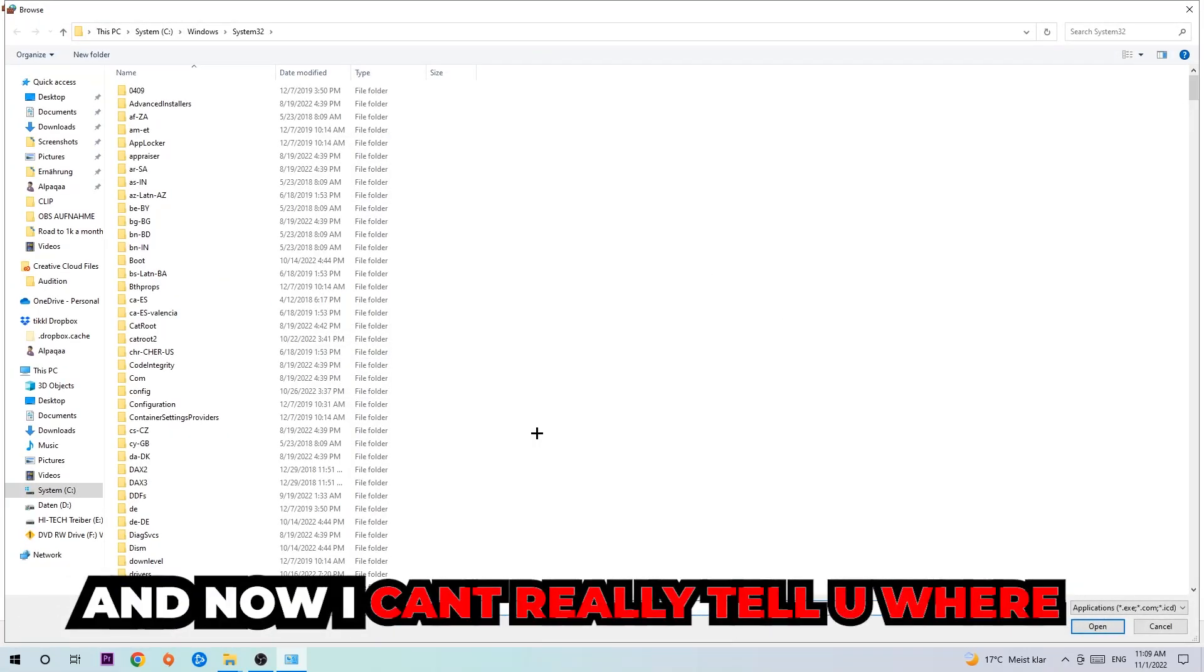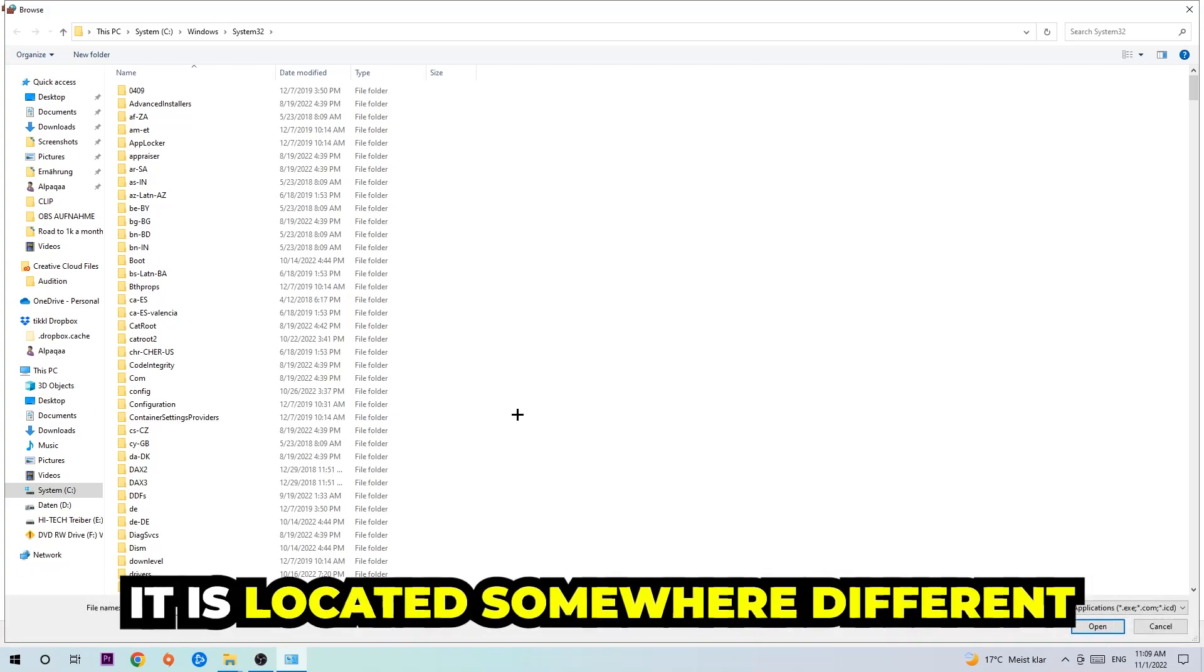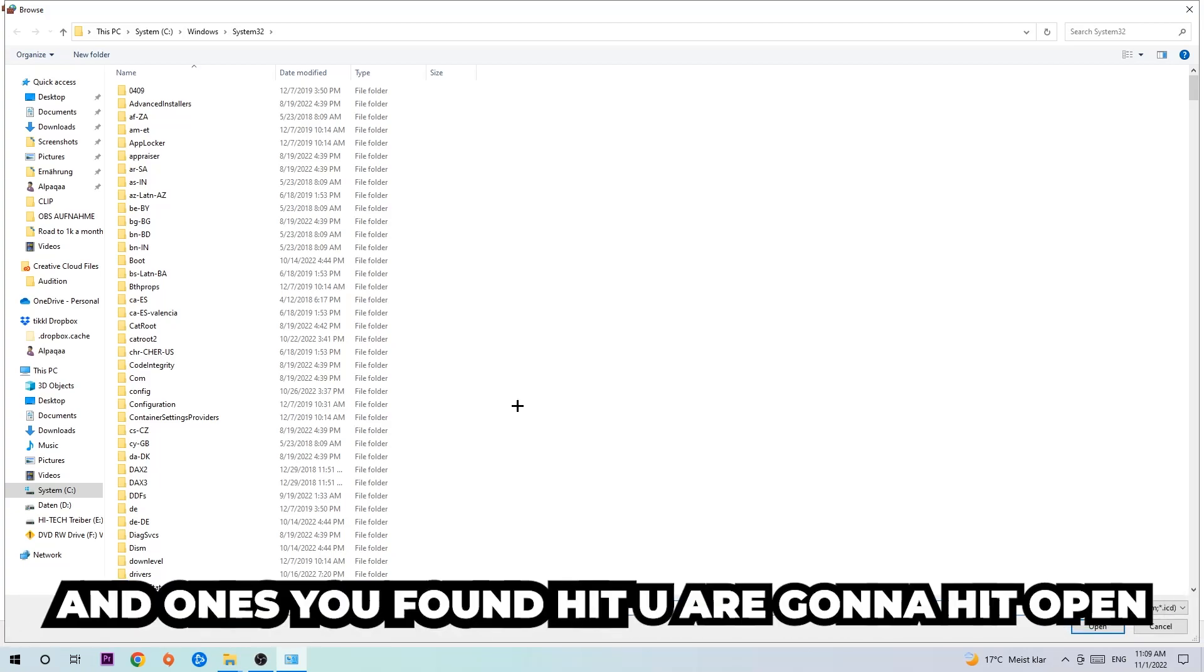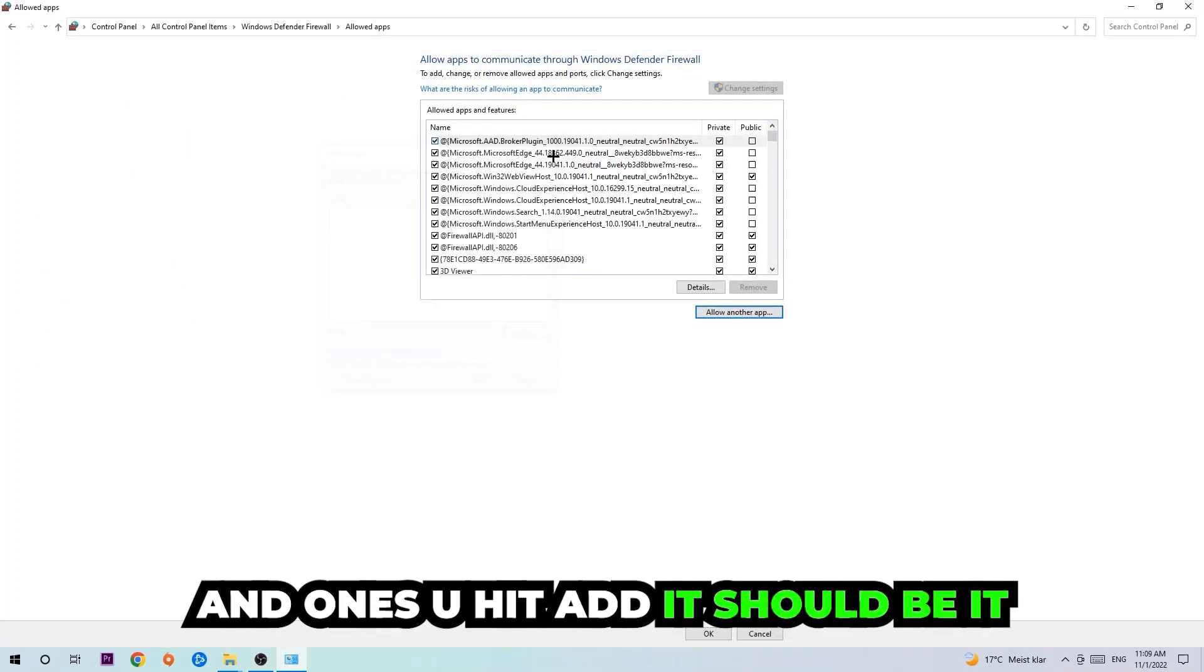Now I can't really tell you where it's located because on every single PC it's located somewhere different. You need to search for it yourself and once you've found it you're going to hit open. And afterwards you're going to hit add and once you've added it, that should be it.